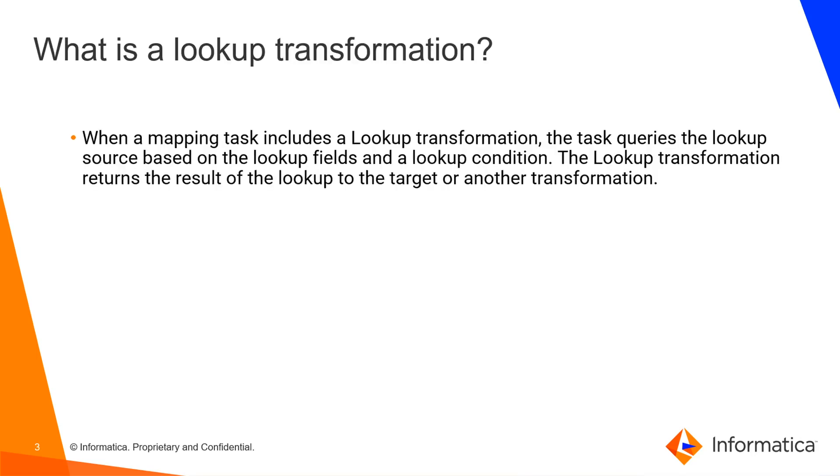The first thing is what is a lookup transformation? It is a transformation that allows you to query data from a lookup table. You define what is your lookup condition and when the incoming data match that condition you are able to return the lookup fields that you are looking for. You can send this information to your target or to any other transformation.